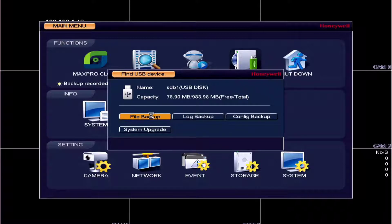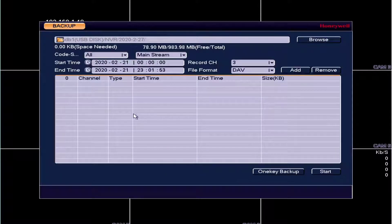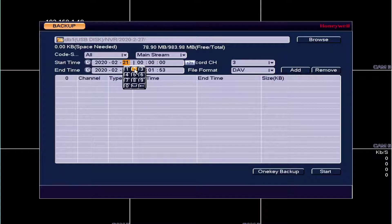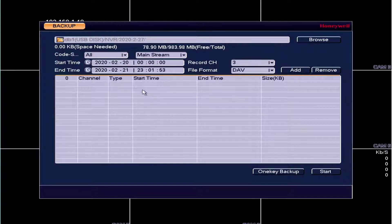Select the date, time, type, select the file format and record channel you want the footage from.